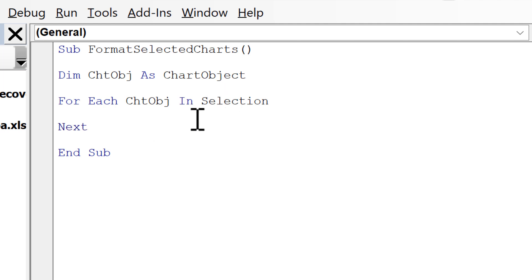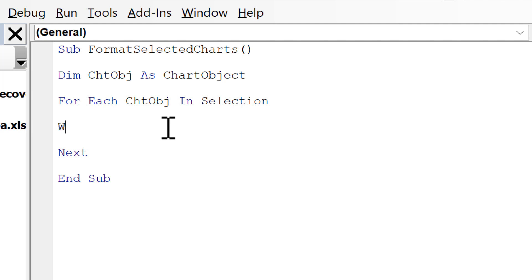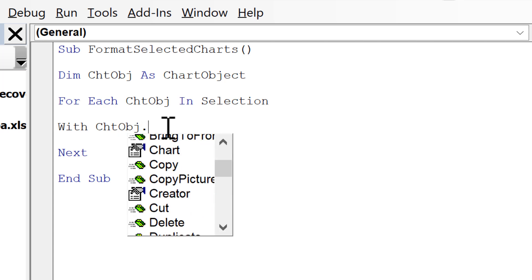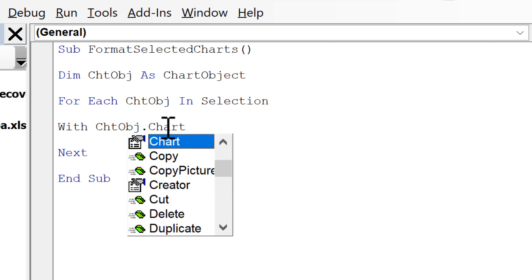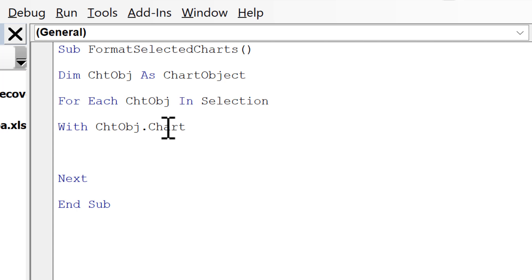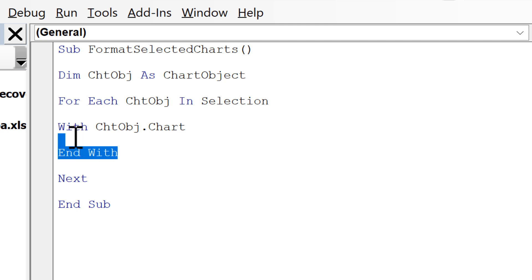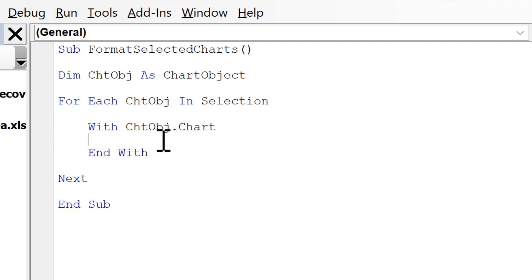And you want to think of the chart object as sort of like the outer box which contains the chart within it. So it is not the chart itself. In order to get to the actual chart, I need to type With ChartObject.Chart, and that will get me to the actual chart. Then I need an End With after this, and I am going to press tab in order to indent that to make it easier to see.